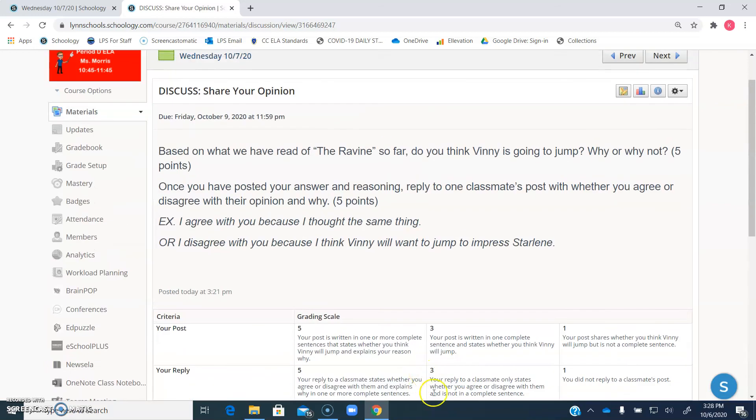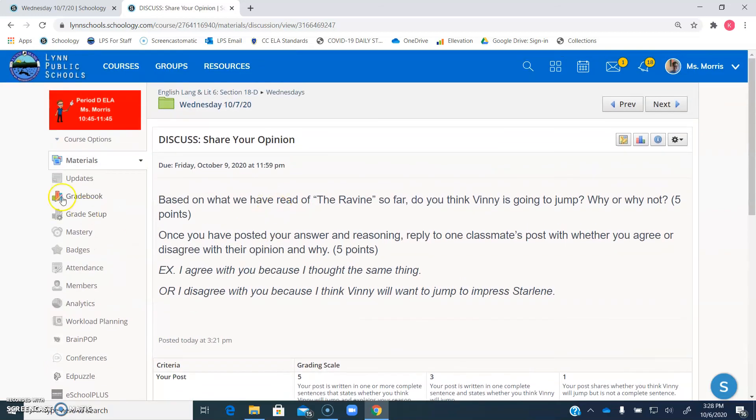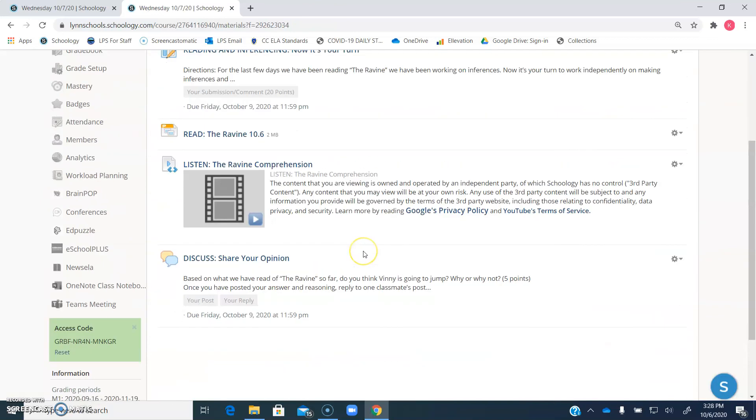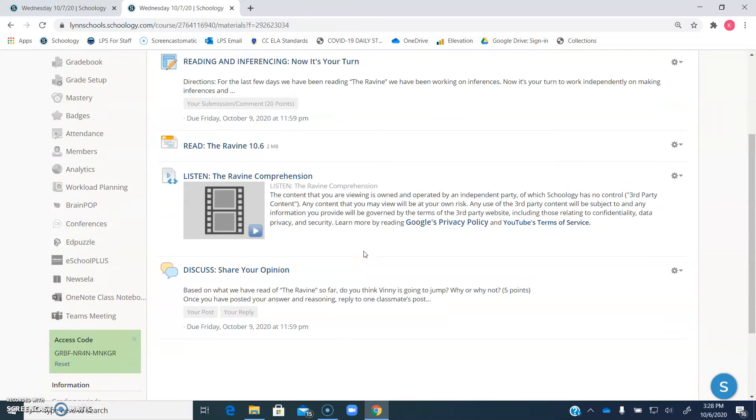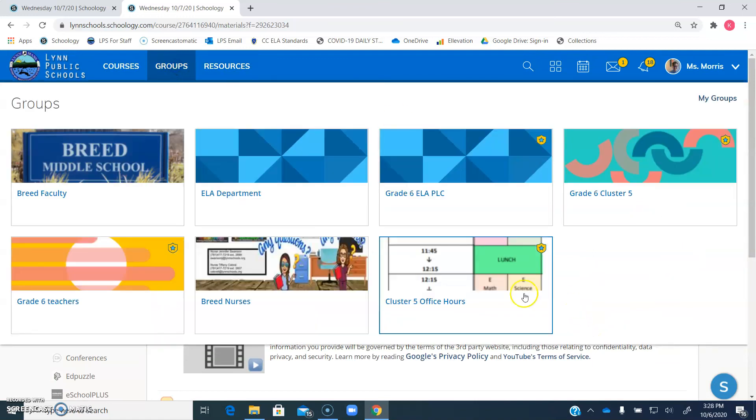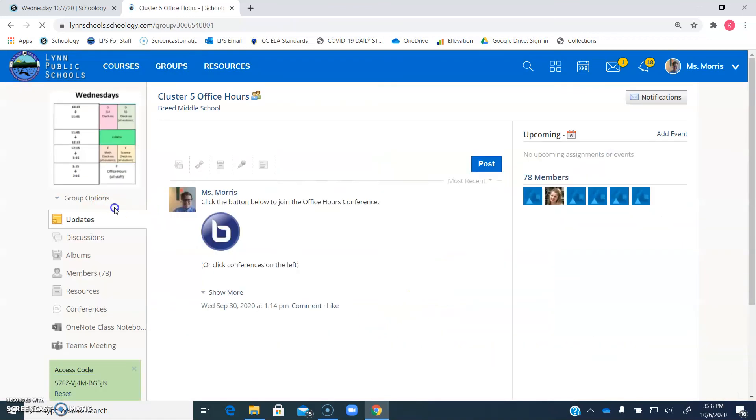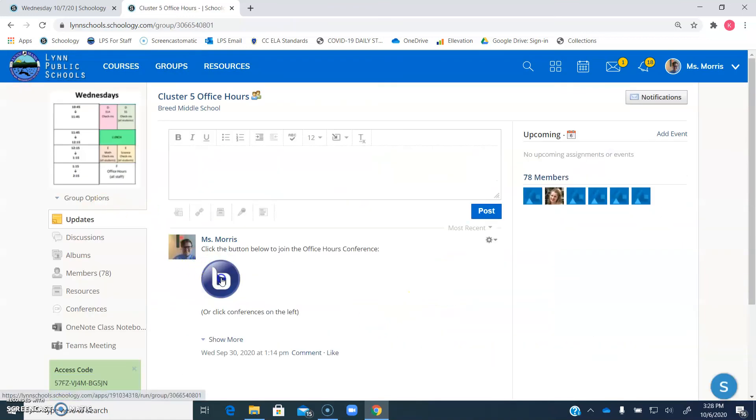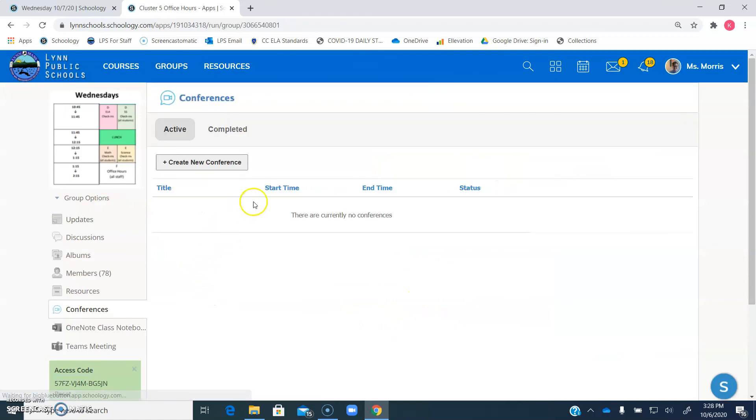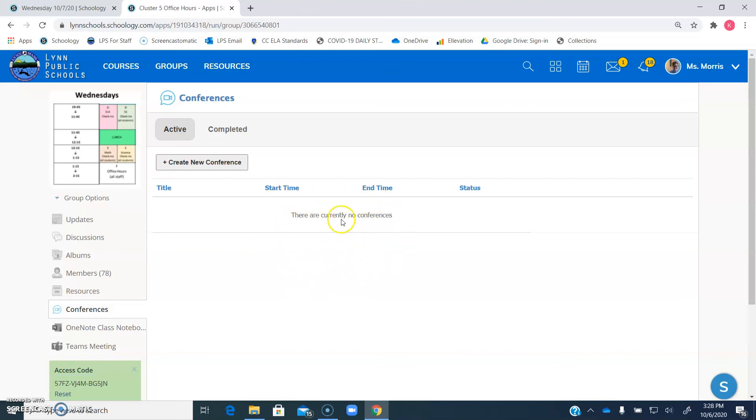So that's all you need to do, just those two assignments, and submit them. I will grade them as they come in. Please let me know if you have any questions, and remember, if you go to groups, and you go to Cluster 5 Office Hours, and you click on Conferences, I will be right here at 10:45 to 11:45 to help in ELA, to walk you through anything you need, and then again, from 1:15 to 2:15 to help you with anything you need. I hope you guys have a great day, and I'll see you tomorrow.